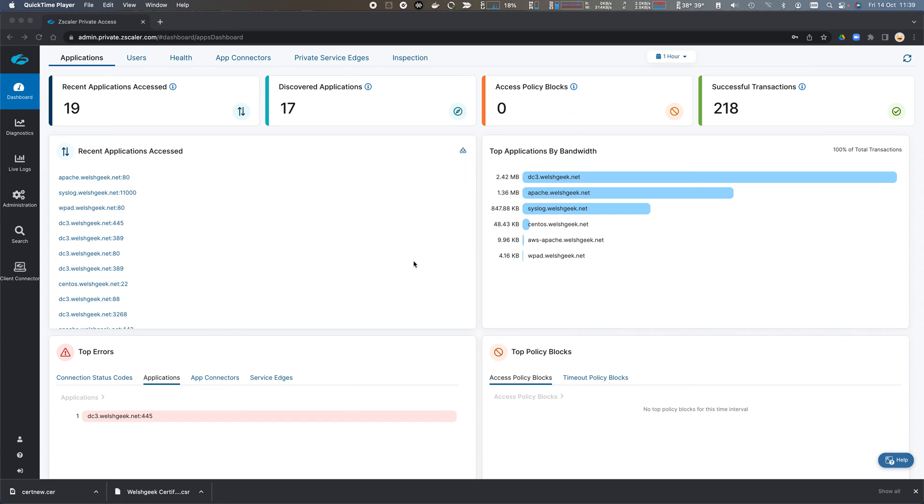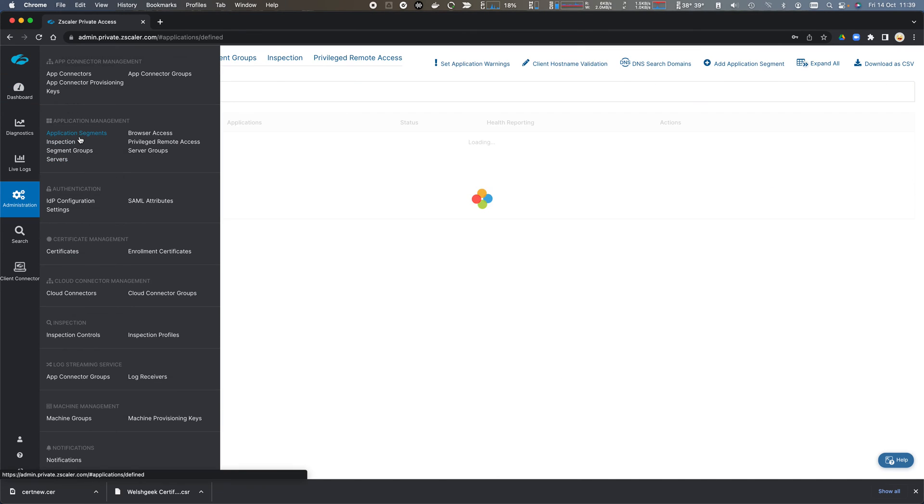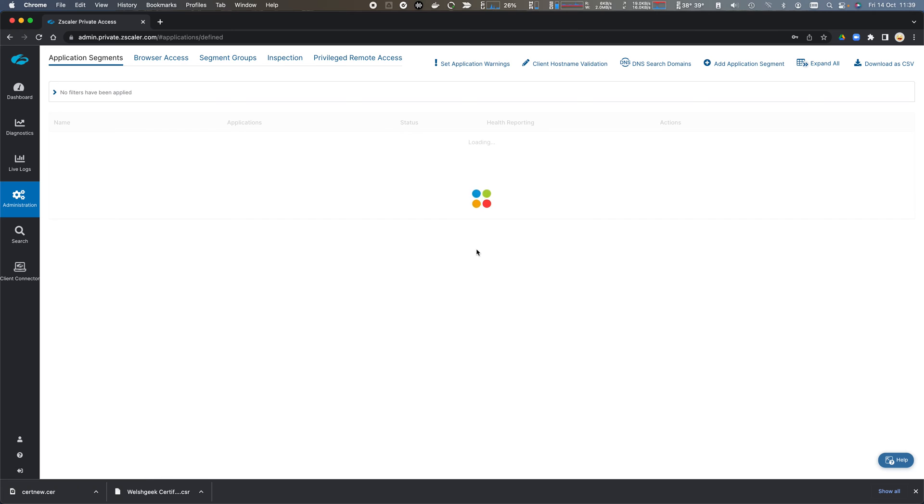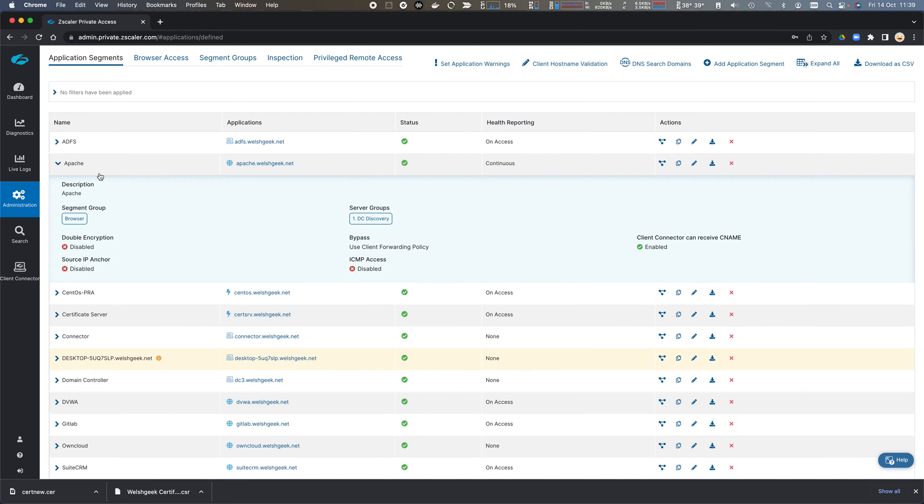Let's take a look at App Protection with Zscaler Private Access. We come across to Administration and we've got our Application Segments. We can see that I've got my Apache server here that's configured as an Application Segment.